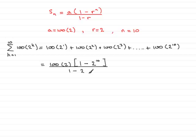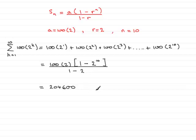And if you work this out on your calculator, what you should find you get is 204,600.